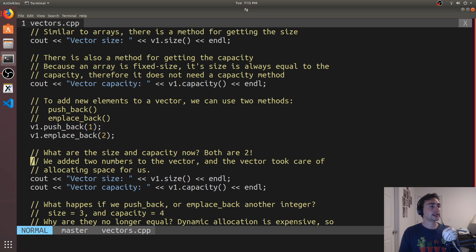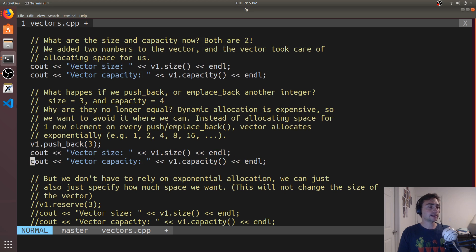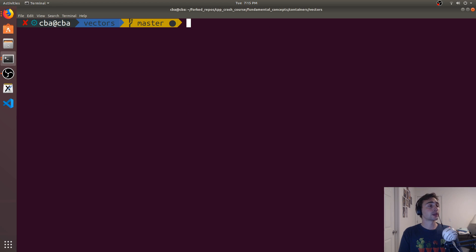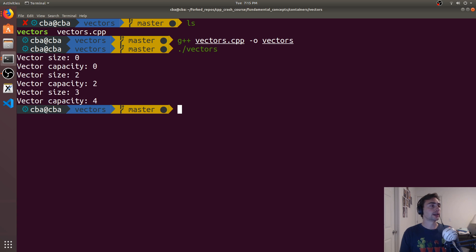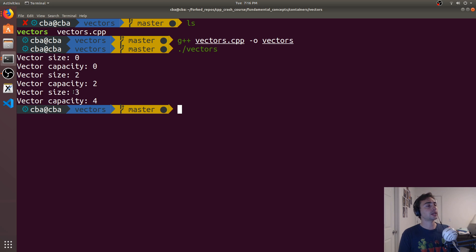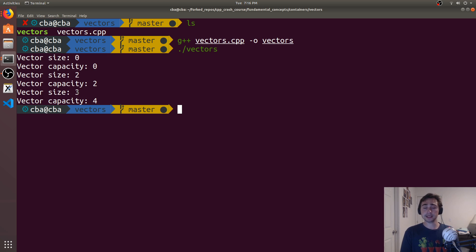Now what happens if we try to push back another element? Let's go ahead and try that, and see what happens to the size and capacity. So we recompile and run. We start with zeros, then size and capacity both grow to two, and then we have size three — we just pushed back another element. But our capacity grew faster than the size. The capacity is now four while the size is three. This is a bit of a performance optimization.